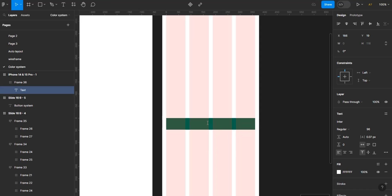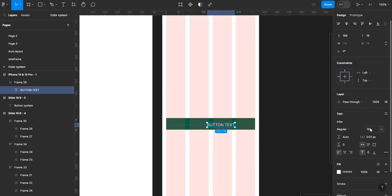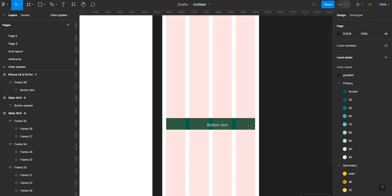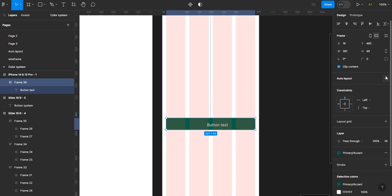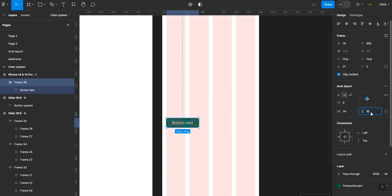I'll put in some placeholder text. The font size is going to be 16. Then I'm going to add this to auto layout, making sure the padding is 14 by 12, and the text is 16. I'll make sure this is centered.